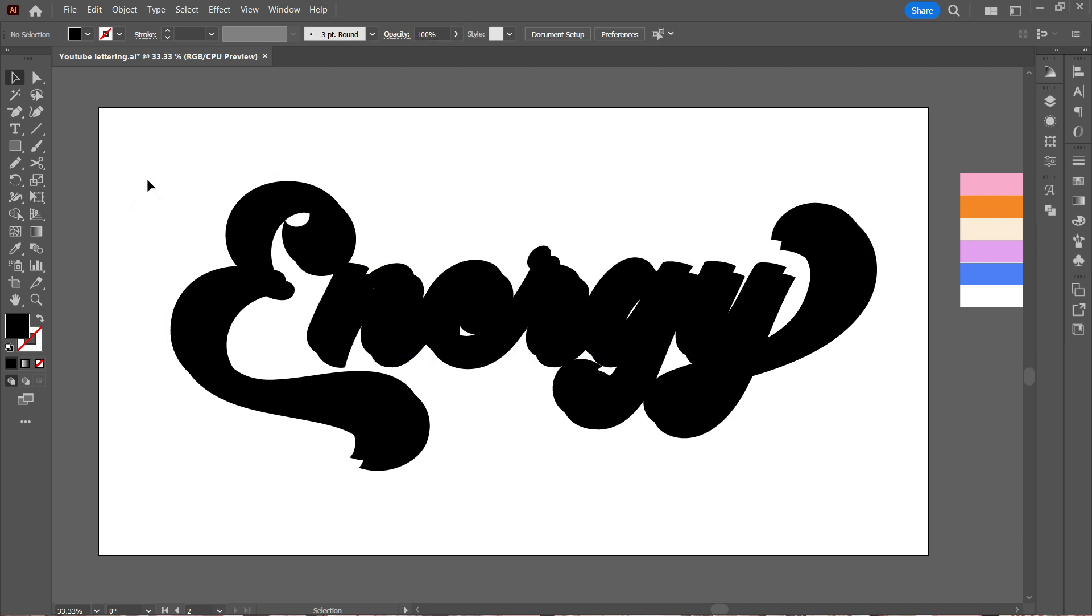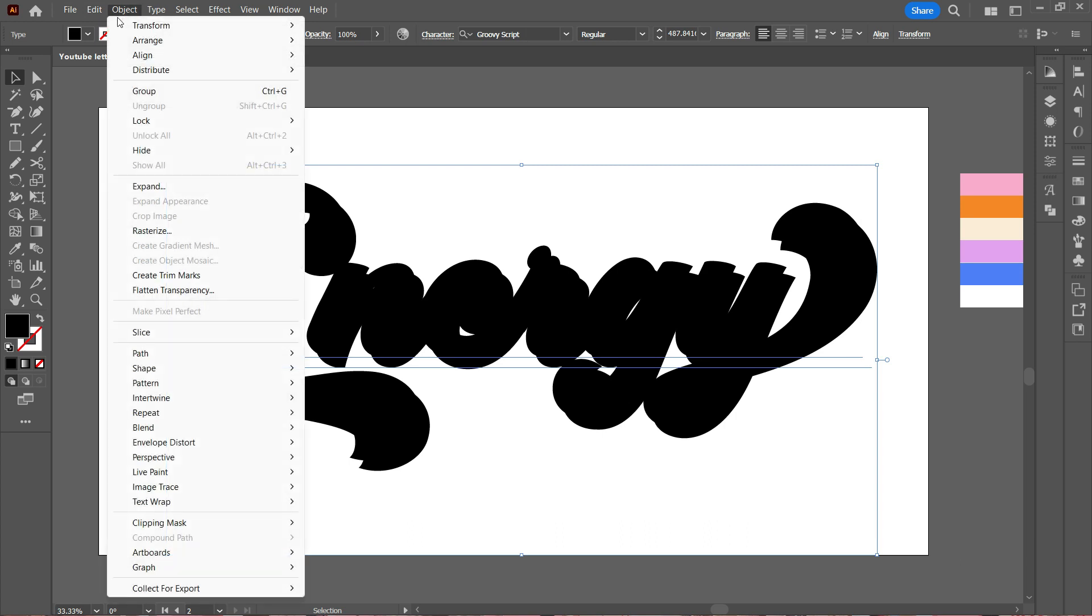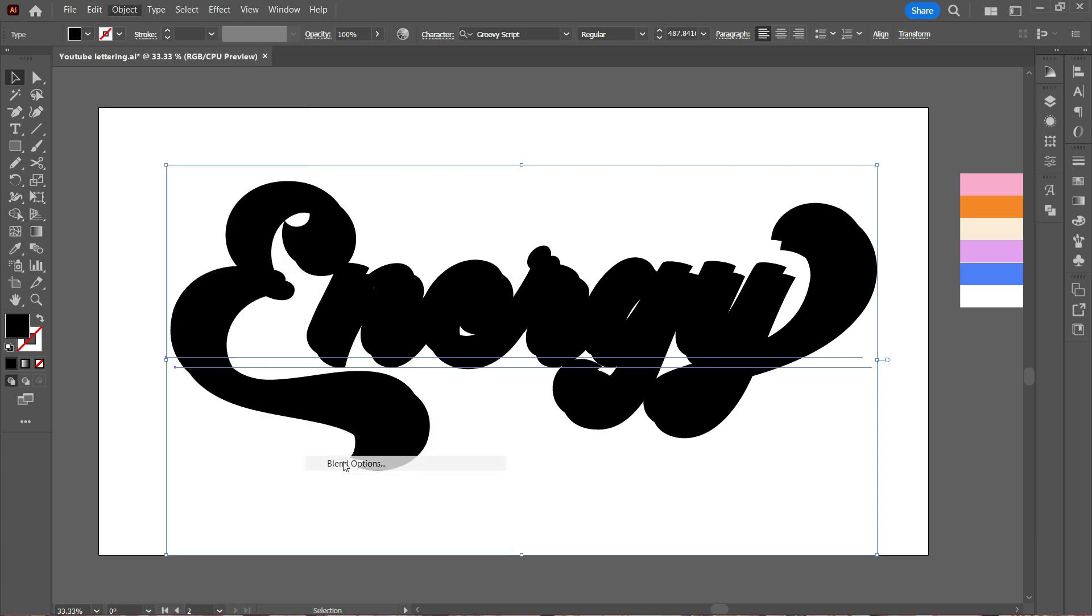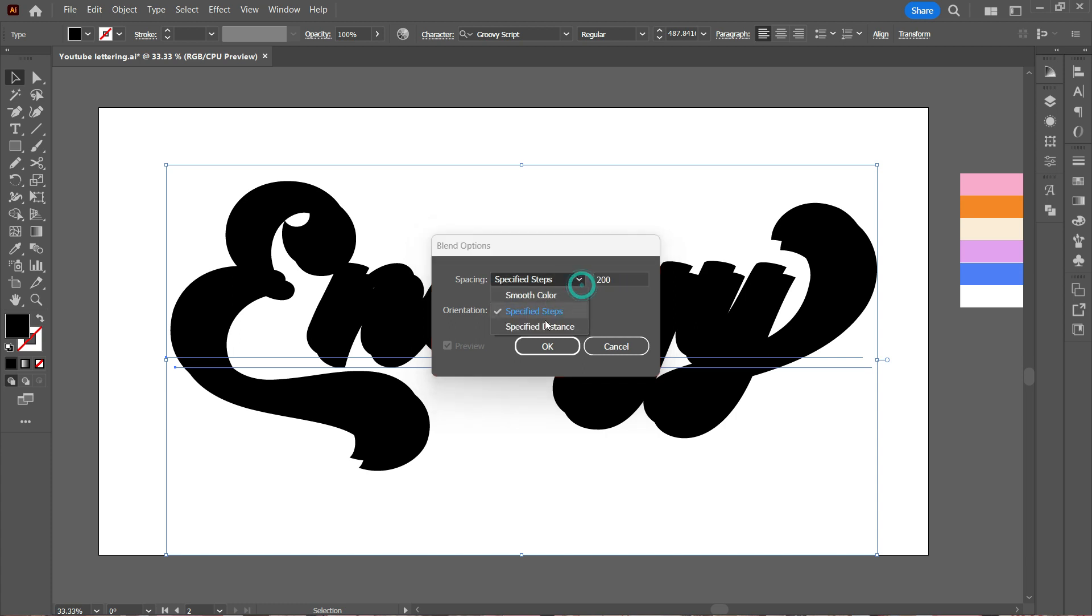Then we select both of these, go to Object, Blend, and Blend Options. You see on the screen—you want Specified Steps and at least 100 to 200 or 300, not less than that.